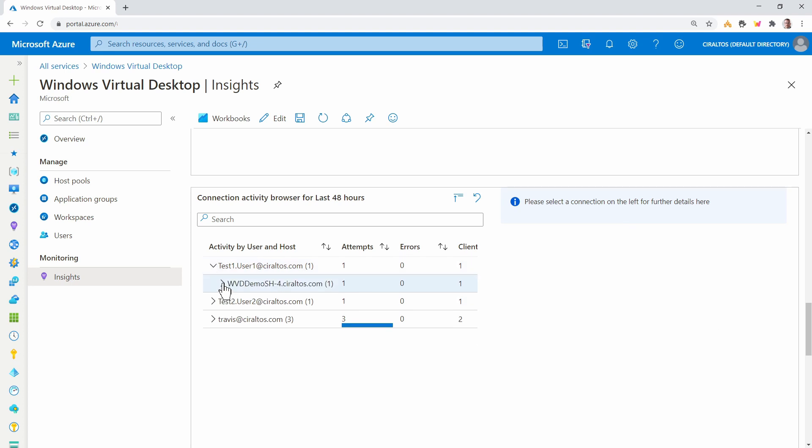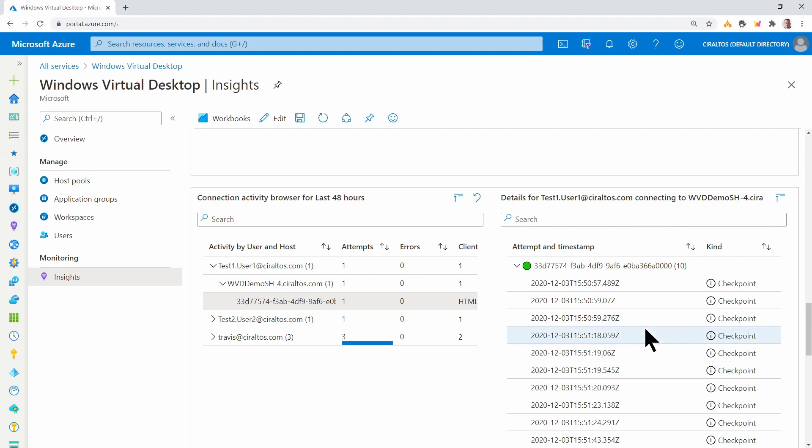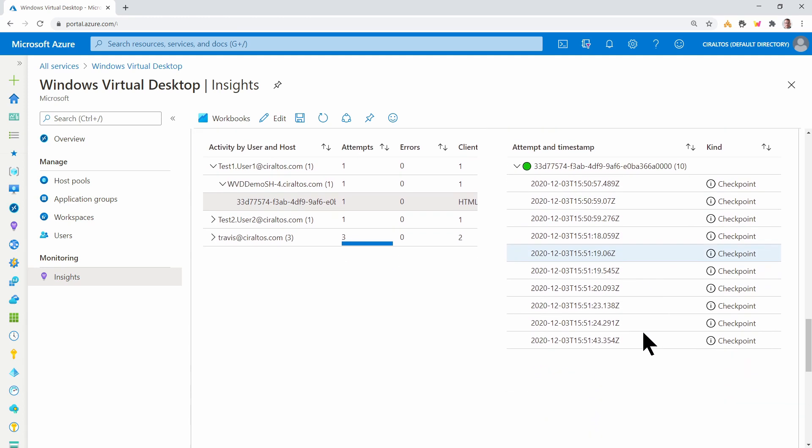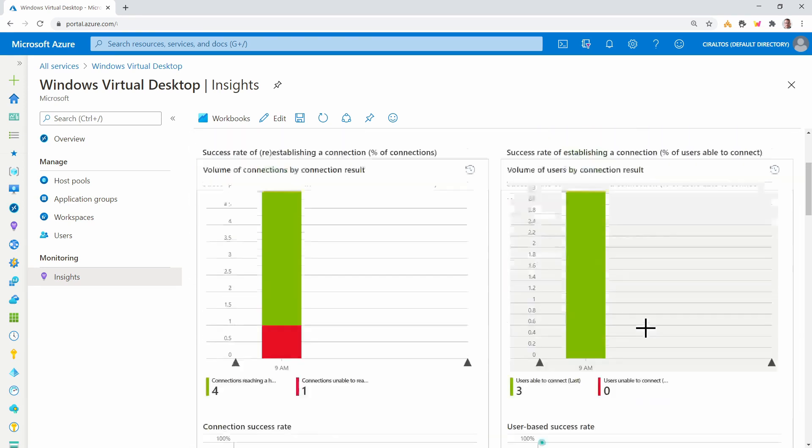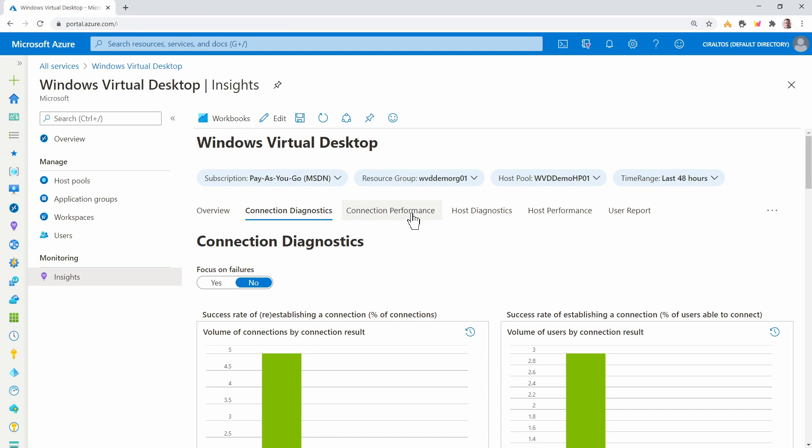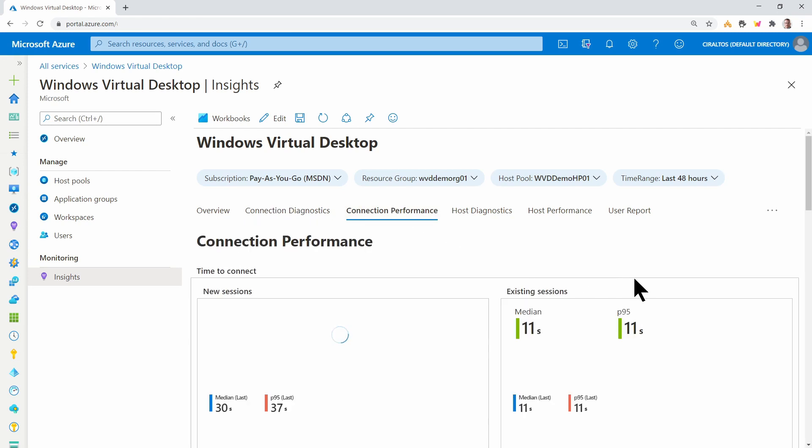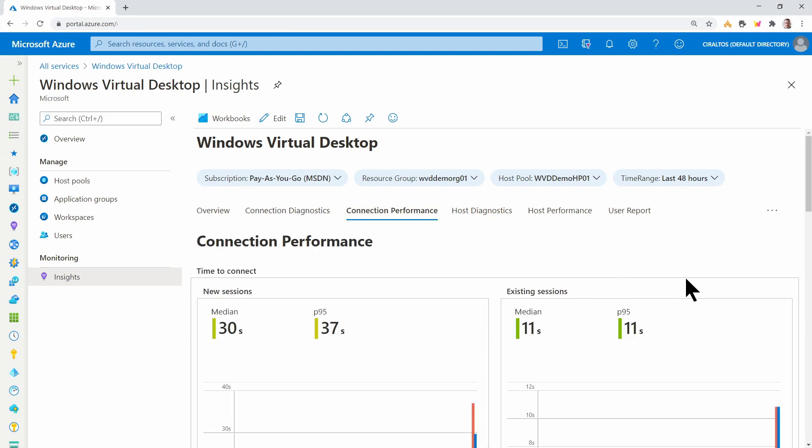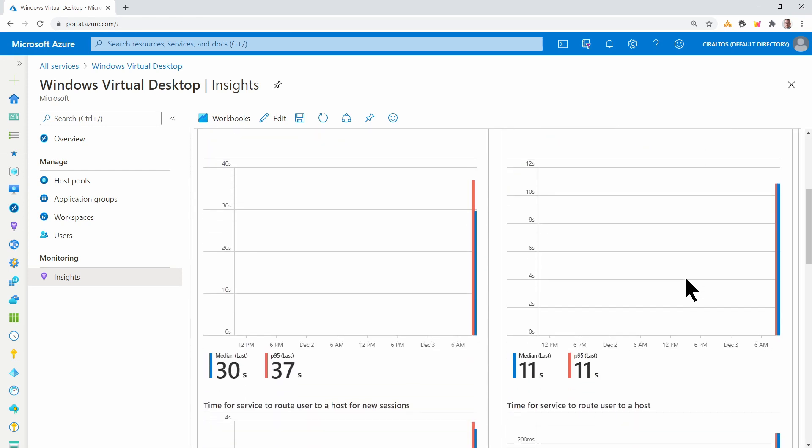Let's look at the connection activity browser. We can drill down and select the session. We'll get some information on that. Let's go back up and go to connection performance. Here we get some details around the connections.